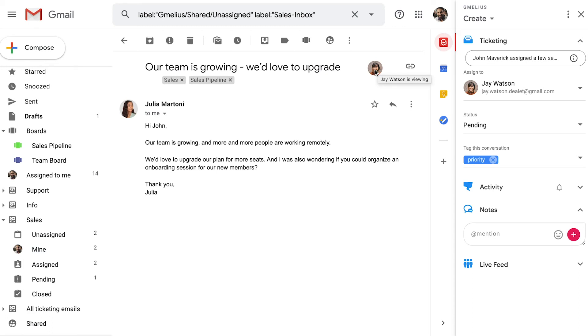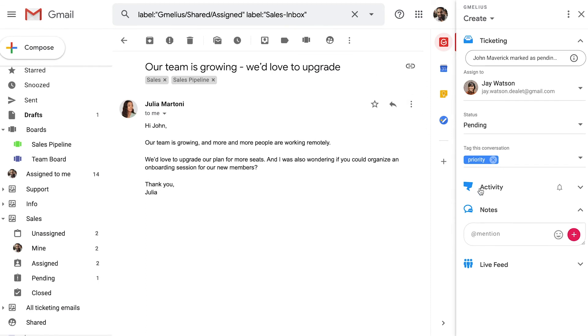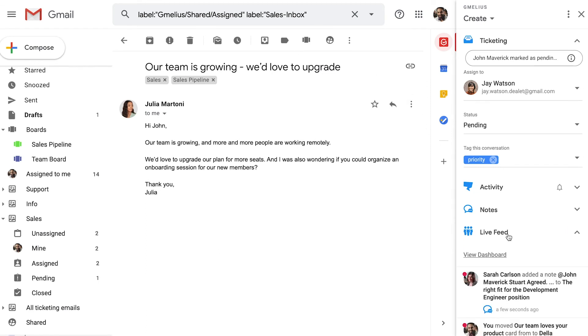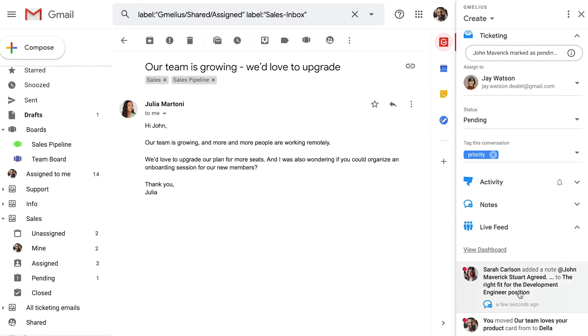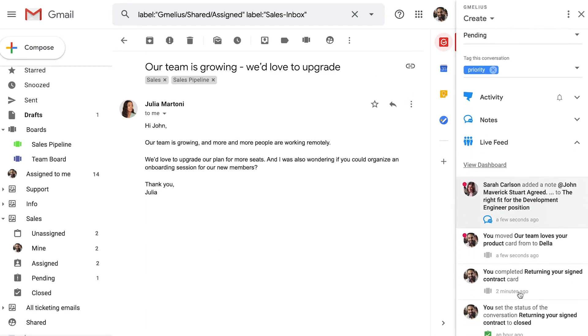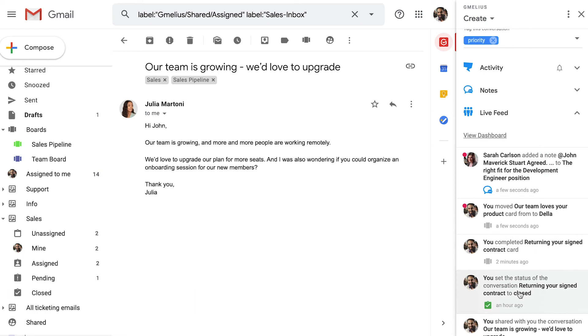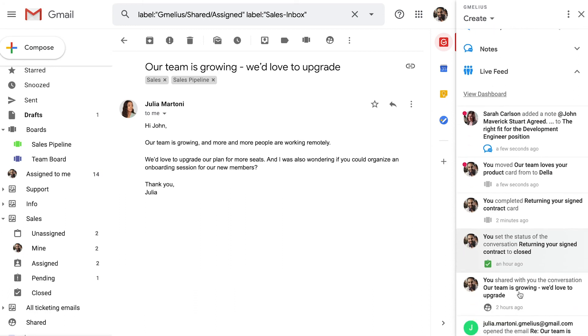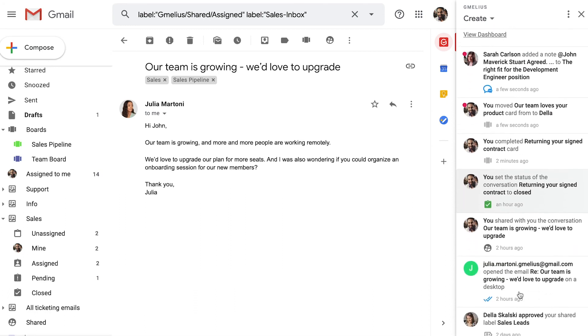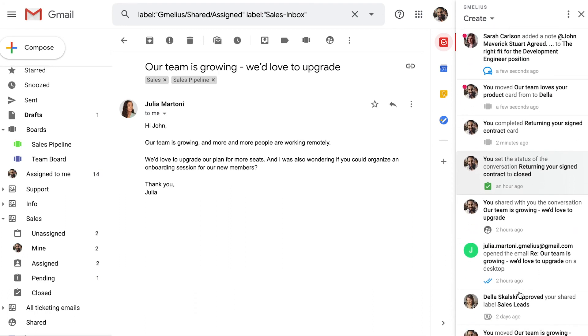Collision detection will let them know when a teammate is viewing or replying to an email, leaving little room for error. And with a robust notification system, Gmelius ensures everyone is on the same page, allowing his reps to double their reply rates.